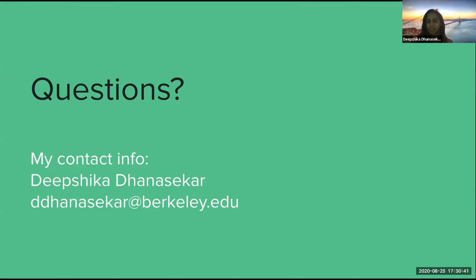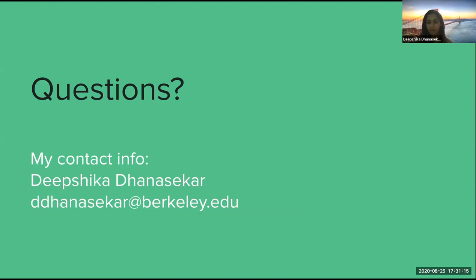I know there are a few terms that maybe people aren't as familiar with within AWS. I do have a few slides in the appendix, and I'm sure Bill will post the deck afterwards. So if you had any questions about any of the terms I mentioned, they are mostly defined in the appendix slides. If there are any other questions, I'm definitely open to answering them now, or you can contact me — my email is on the slide.